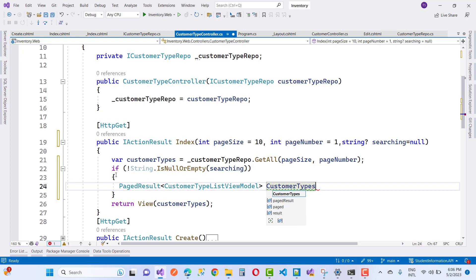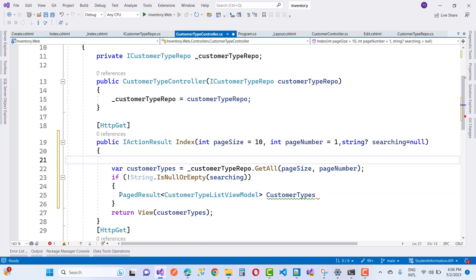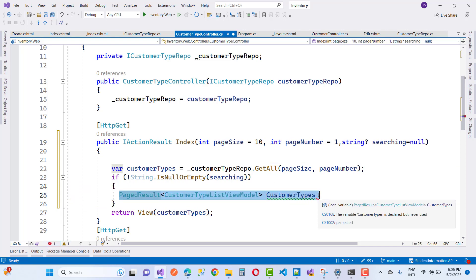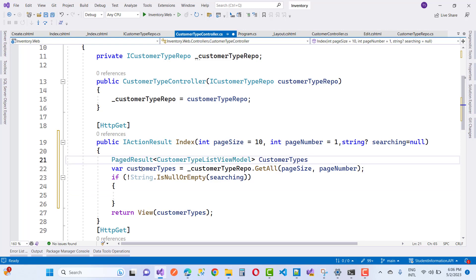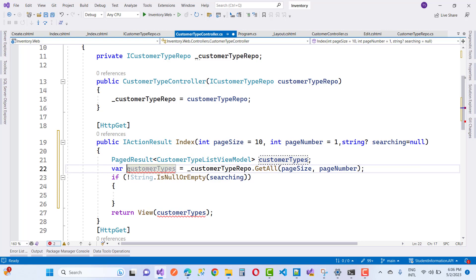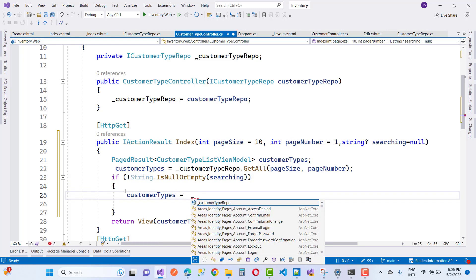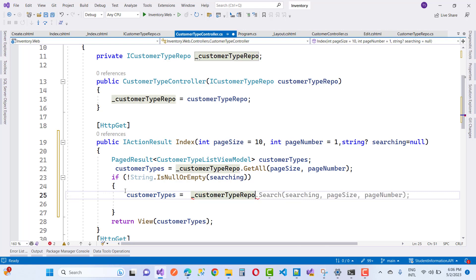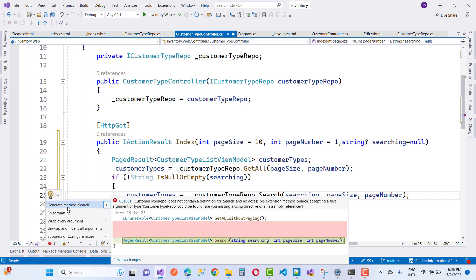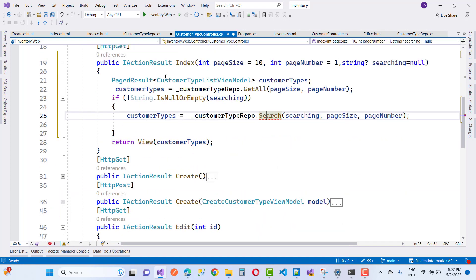Create the variable inside the correct scope — cut it and paste it at the right location. In the customerTypes variable, call customerTypesRepo.Search with the parameters: searching, pageSize, and pageNumber. Use Control+dot to generate the Search method.